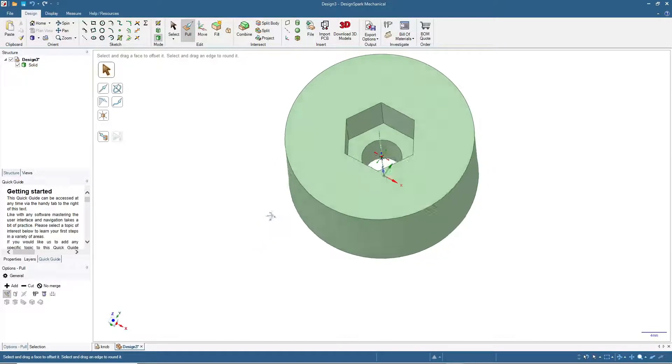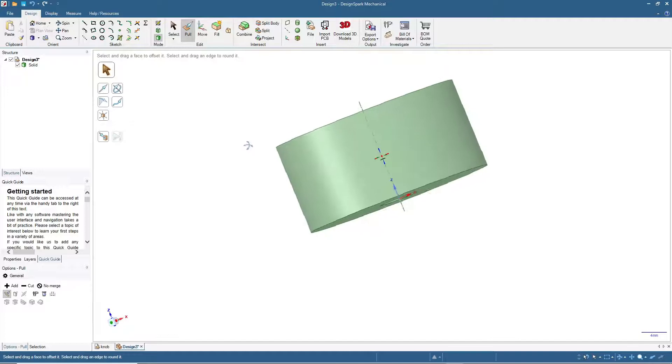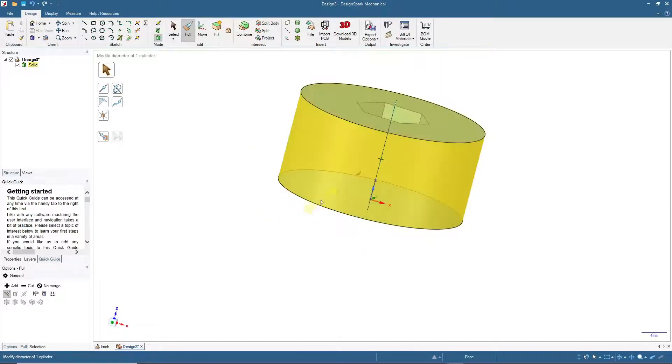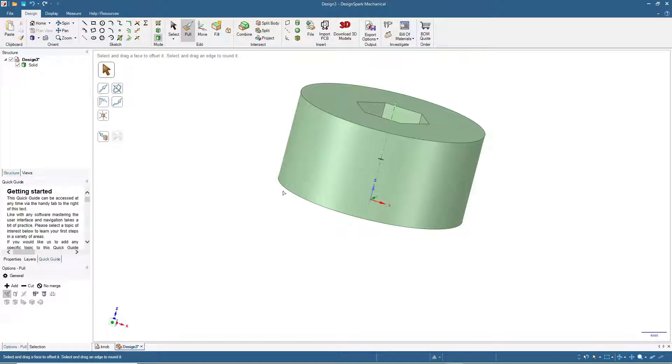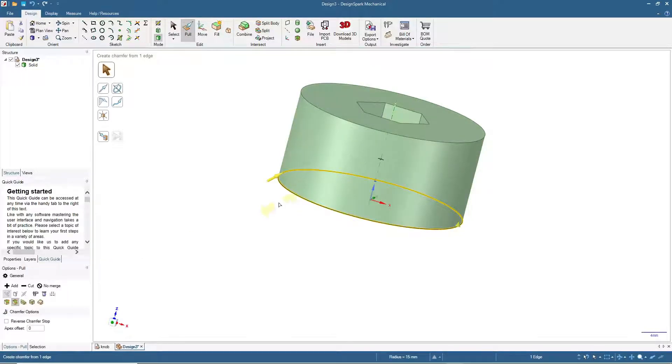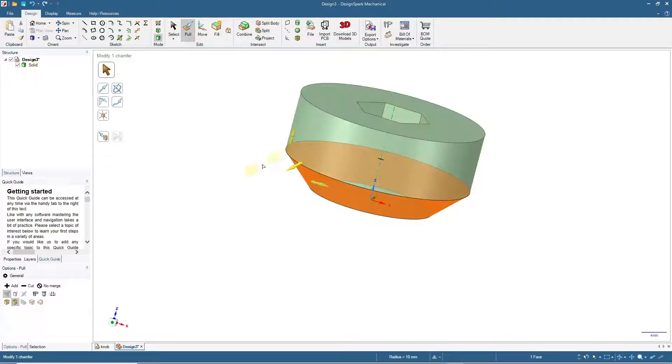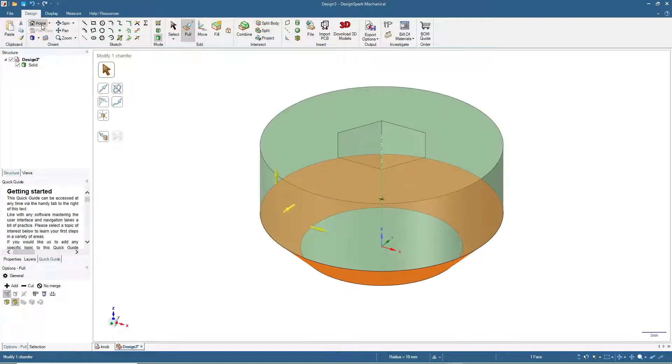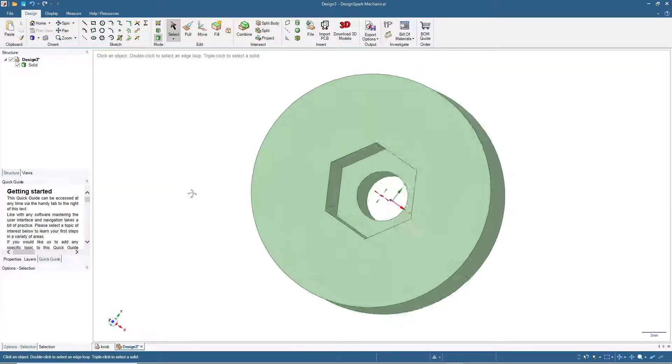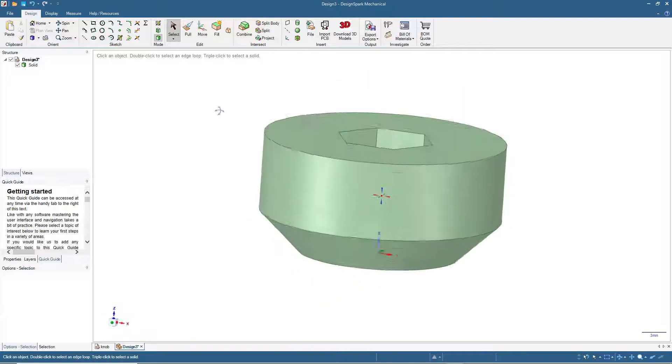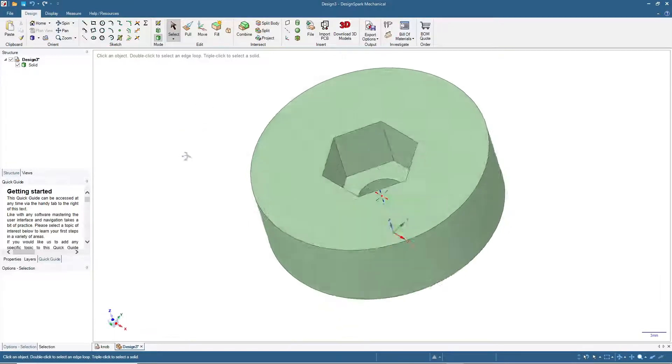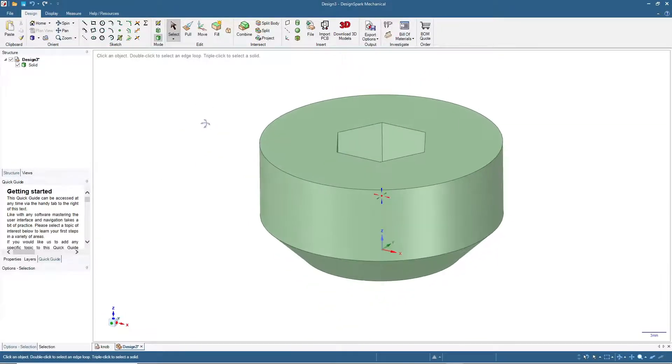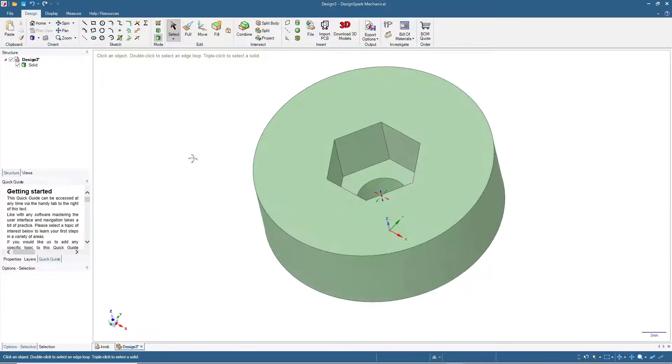Now we will add more features to the bottom side. I will click here and put chamfer like this. I will input 5 millimeters. Then click Home, click Select, or press Escape. Now we have this shape.